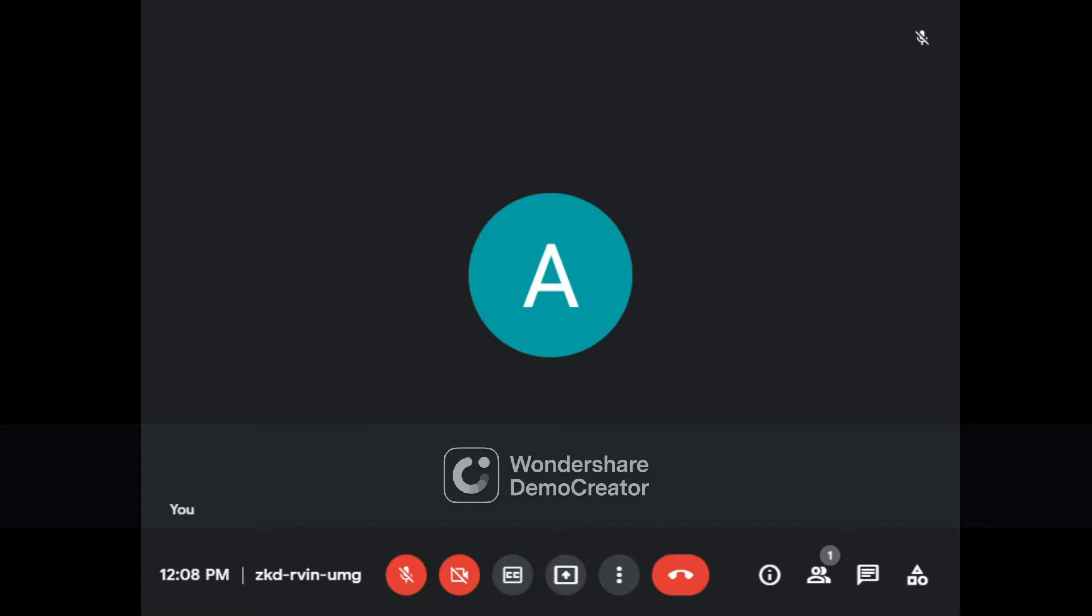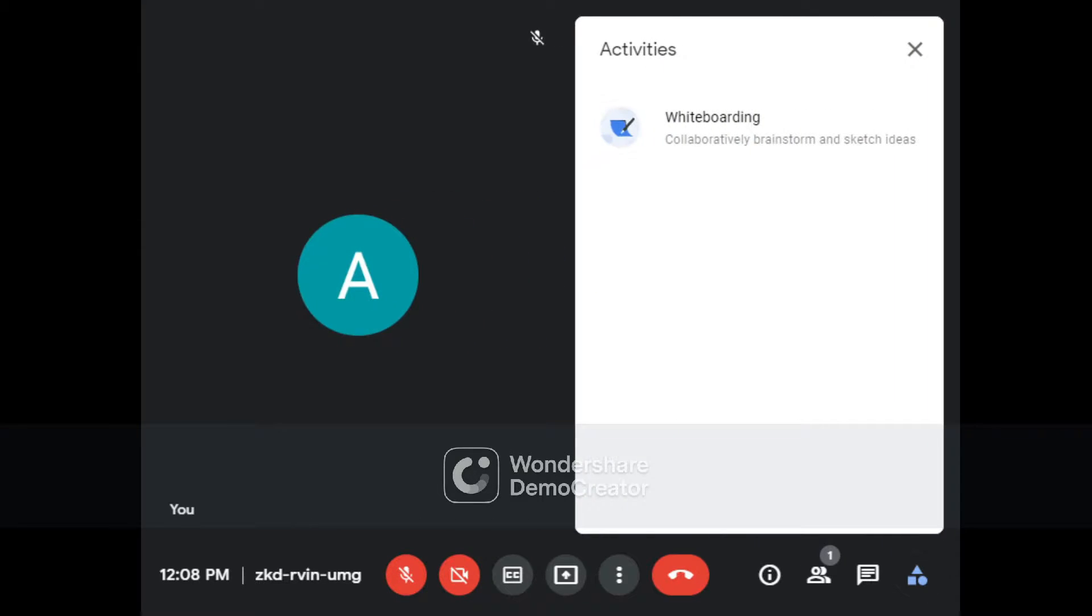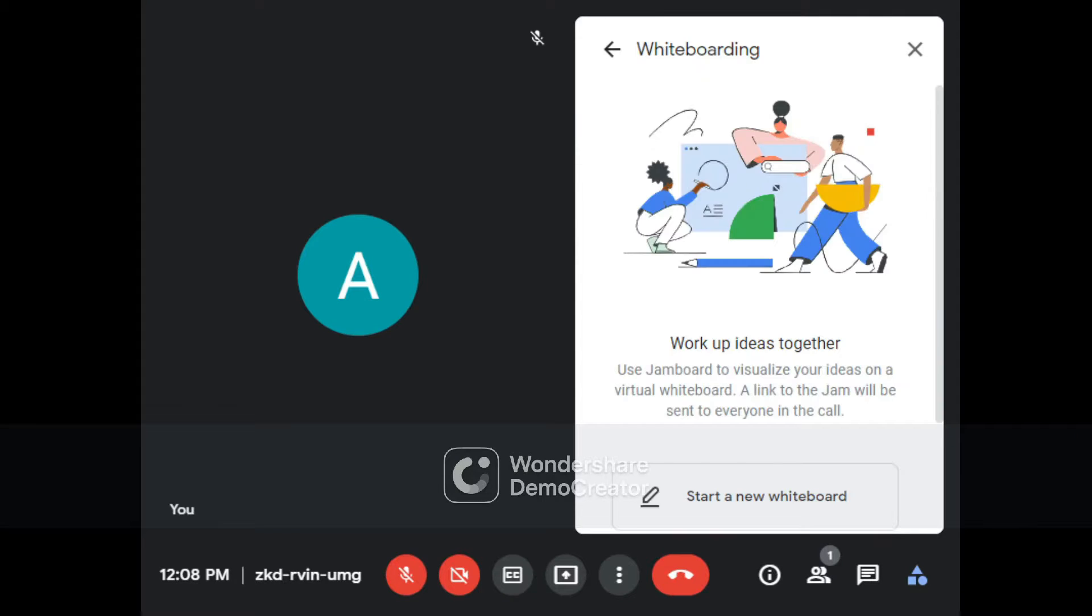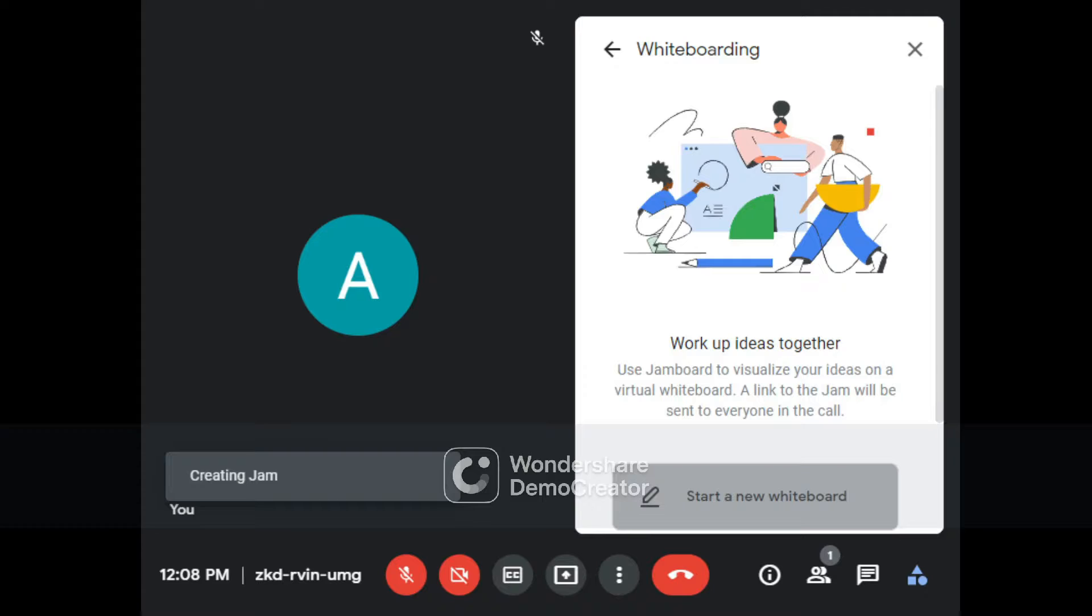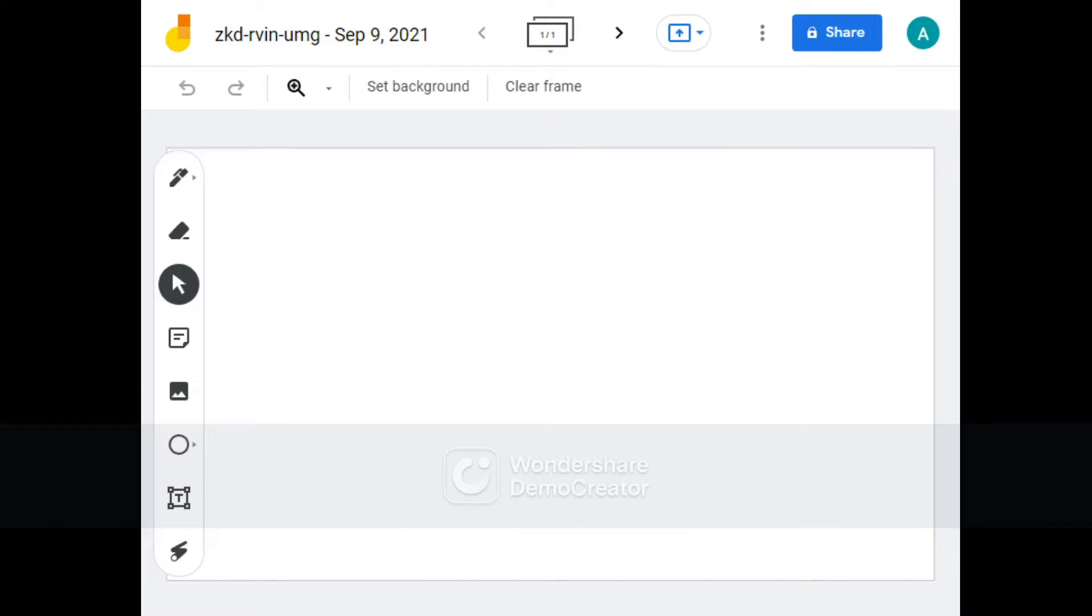Here I am in my Google Meet. I'm just going to go to the Activities bar and go to Whiteboarding. And then, like always, start a new whiteboard. Then it'll show Creating Jam. Alright guys, so here we are in our Google Whiteboard.